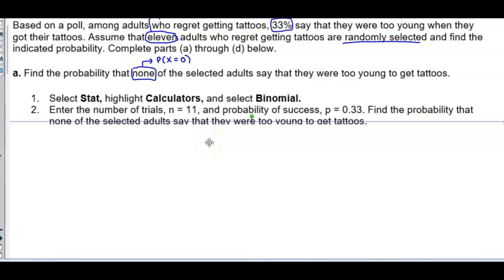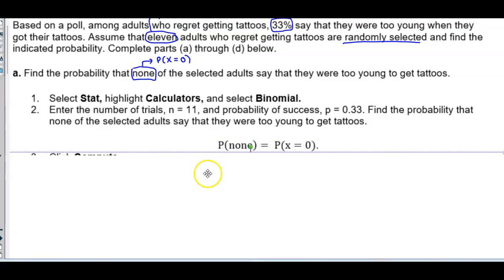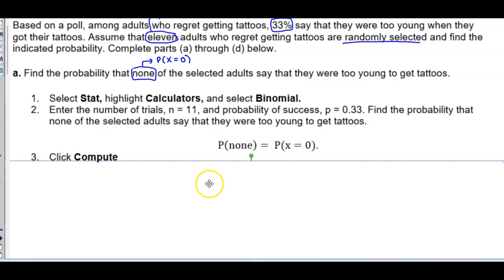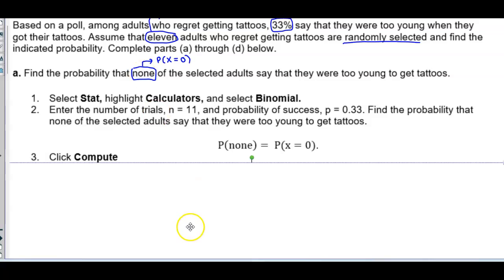Enter the number of trials where n = 11 and the probability of success P = 0.33. We want the probability that none of the selected adults say they were too young, so the probability of none equals the probability of X = 0. Then click Compute.